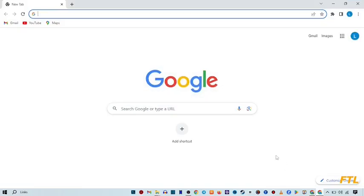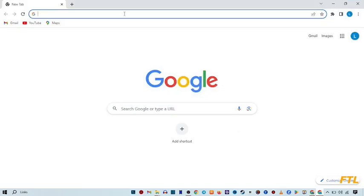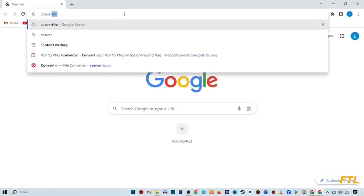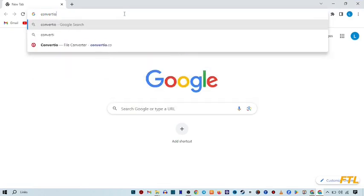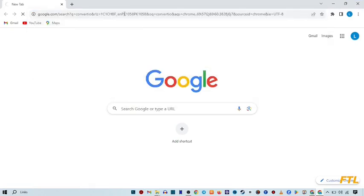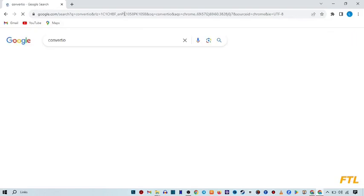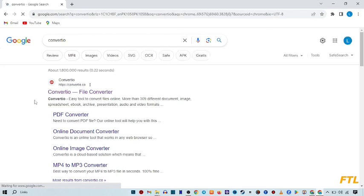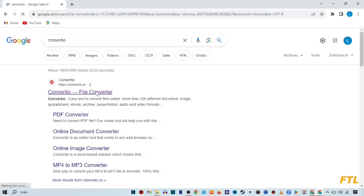Open your Google browser and type convertio. When you type convertio, this type of website will be opened in front of your display and here you see this option convertio file converter. Click on it.